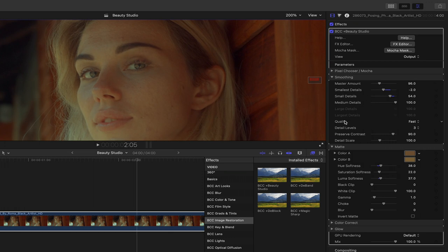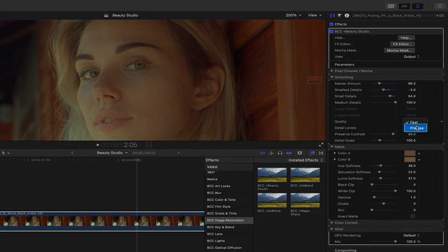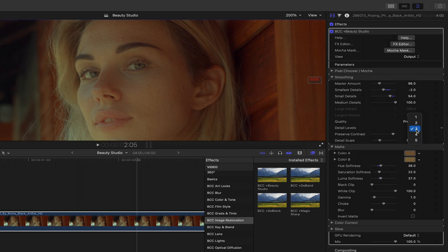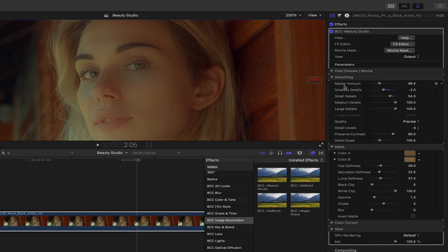In terms of quality, it is set to fast by default. And if we wanted to be more precise, we can choose that from the drop down menu, not to mention additional levels of detail, which will apply more smoothing to our shot that we might want to change using the individuals, the smallest, small and medium detail parameters.